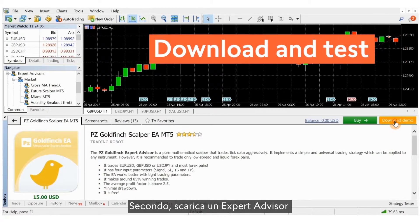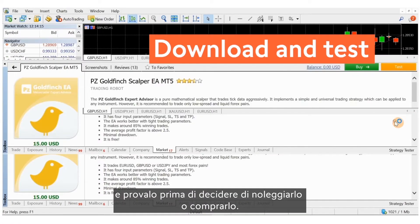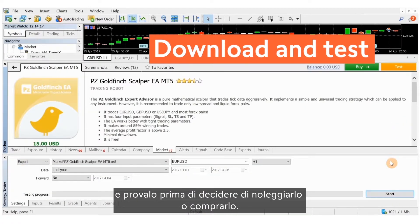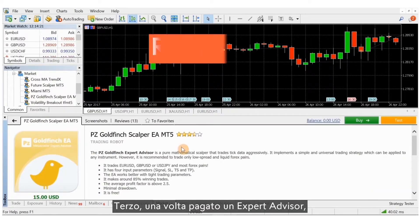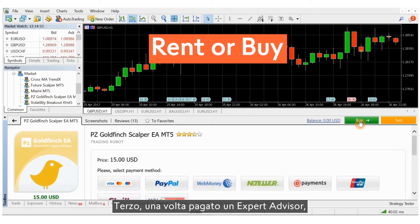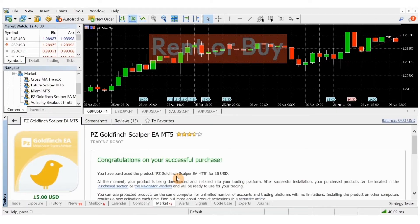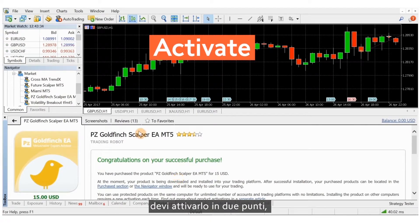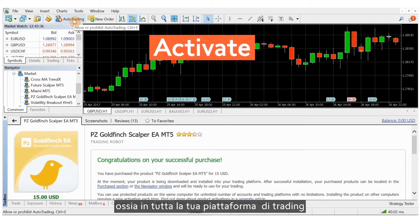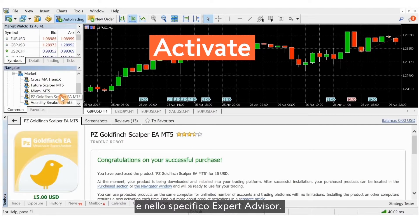Second, you download an expert advisor and test it before deciding to rent or buy it. Third, once you pay for an expert advisor it will be ready for use in your trading account. Fourth, if you want to activate automated trading you must activate it in two places: on your trading platform as a whole, and the specific expert advisor.